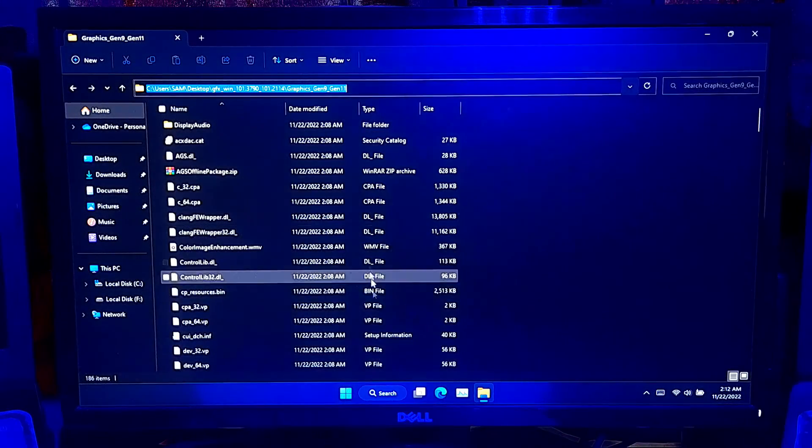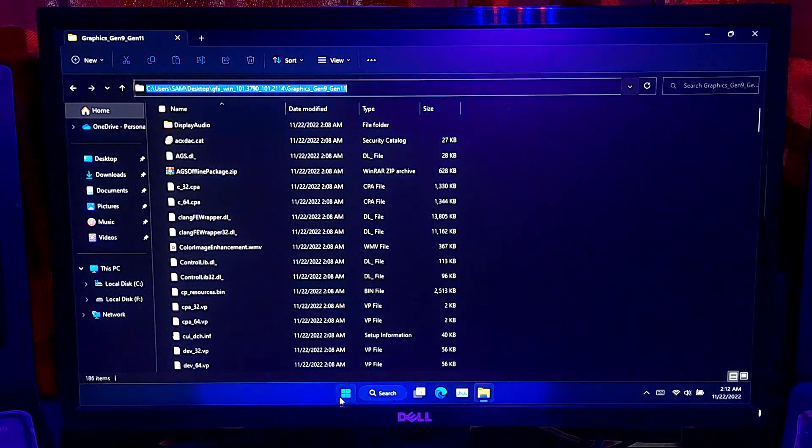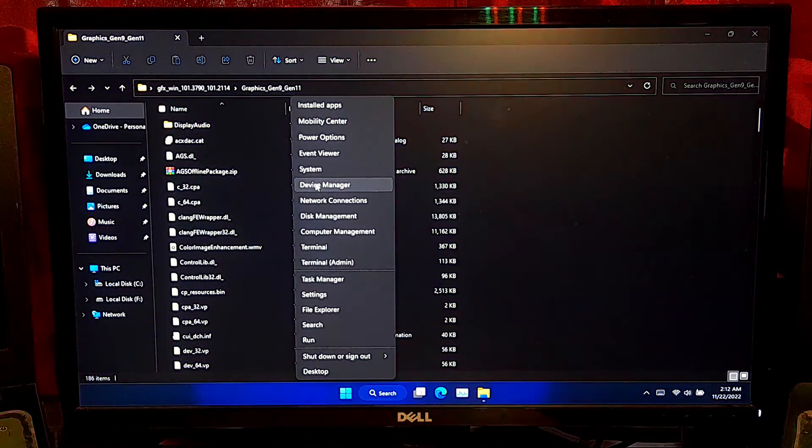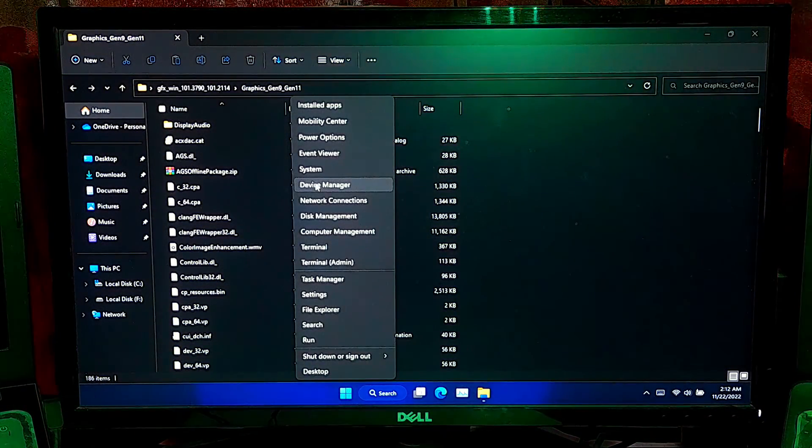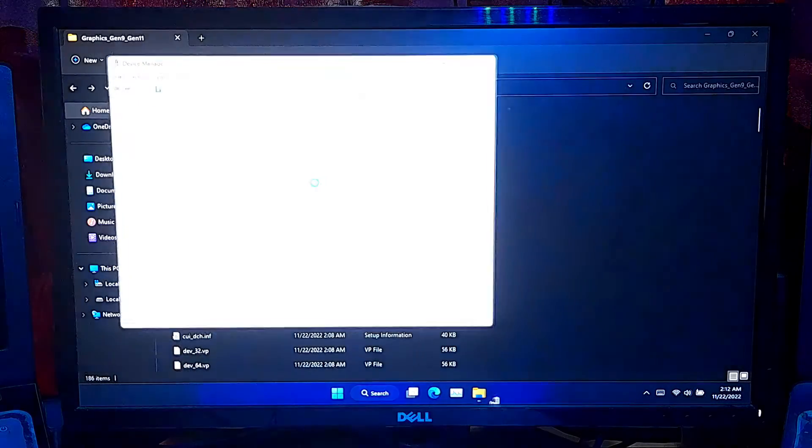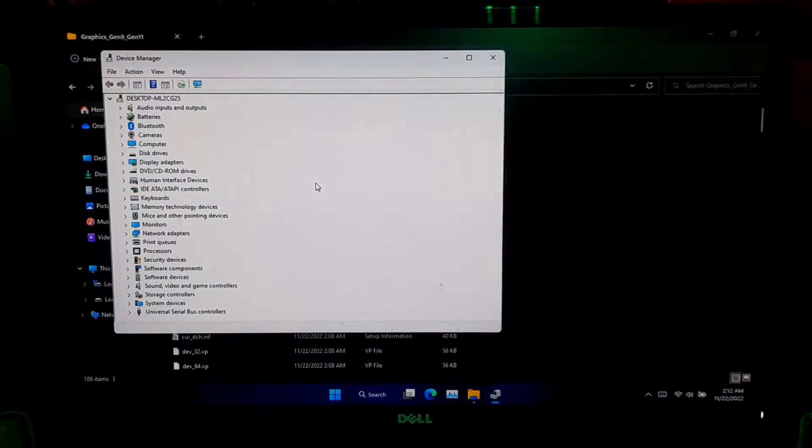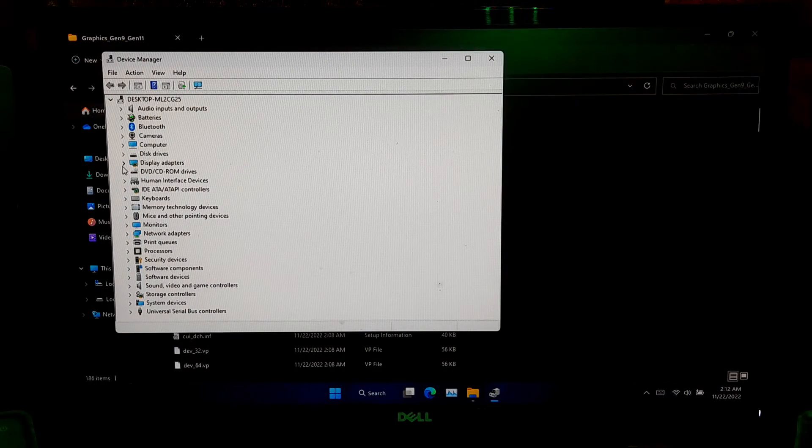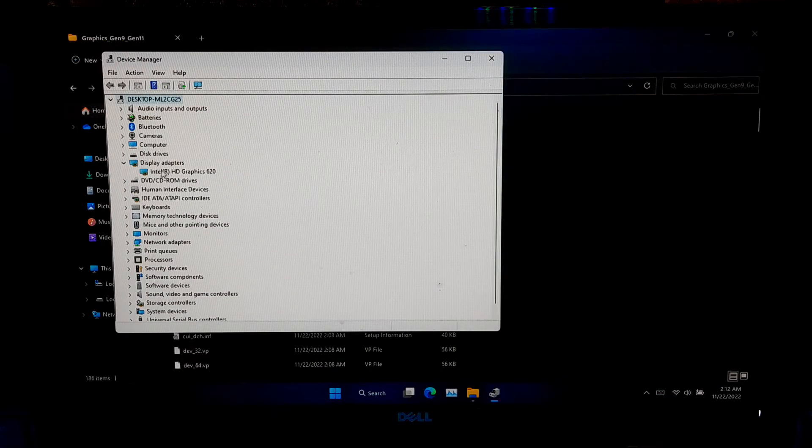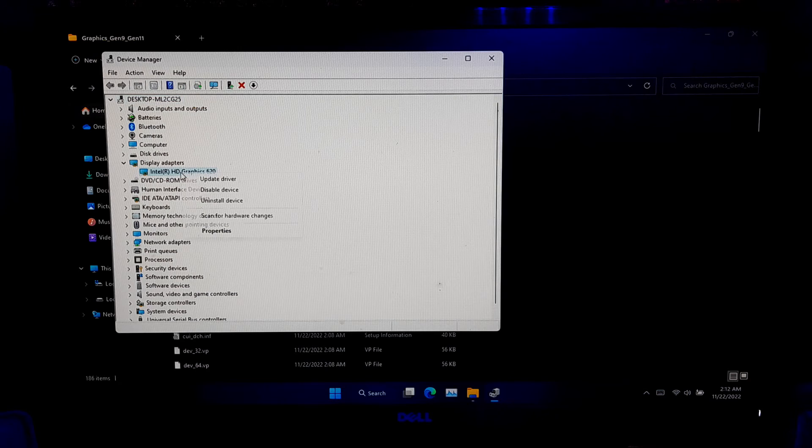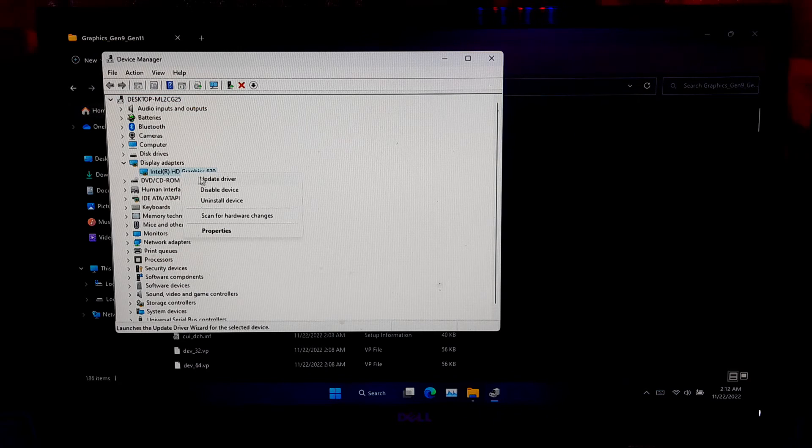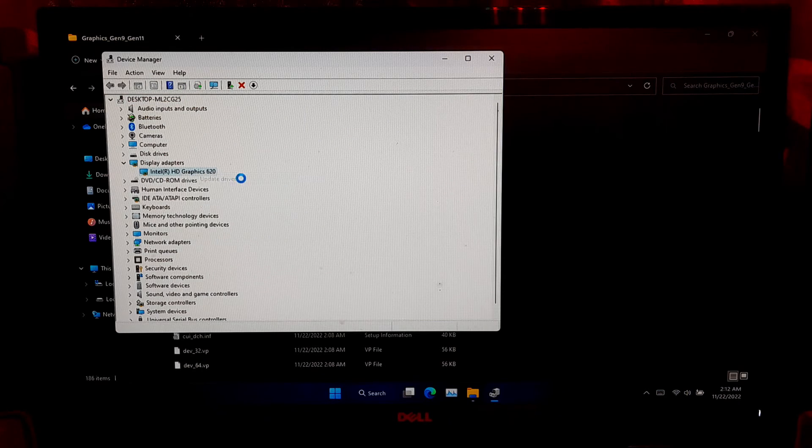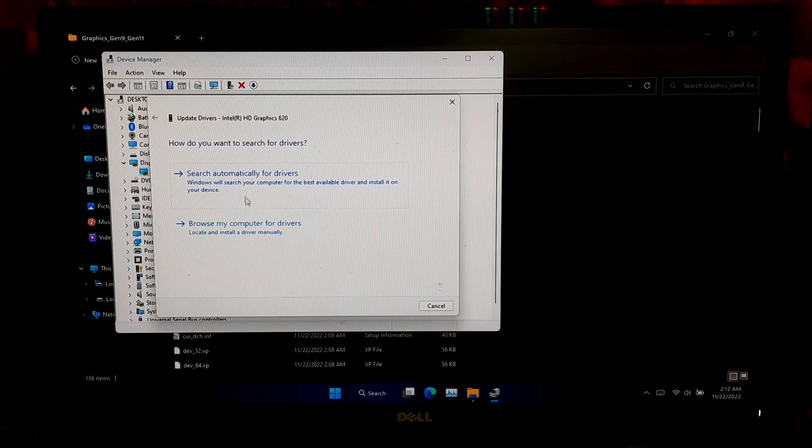After that, go to Windows Device Manager by right-clicking on Windows Start Menu. Now, expand the Display Adapter directory. Then, right-click on your PC's default graphics driver. Then, update driver.